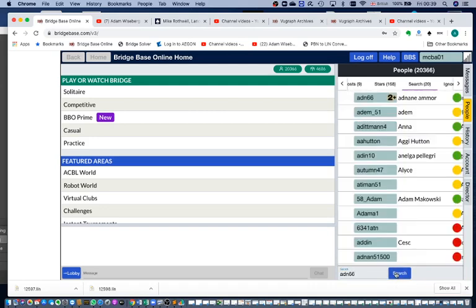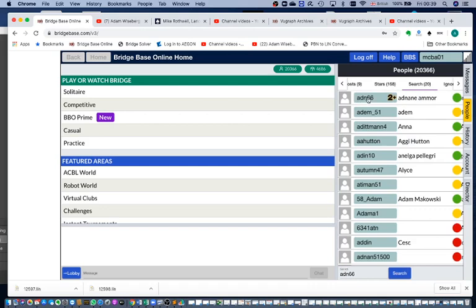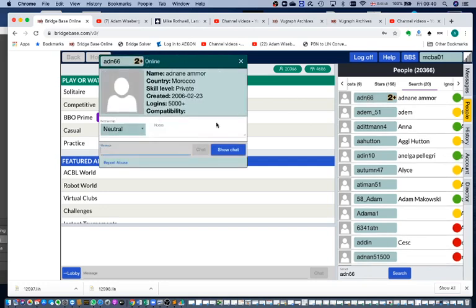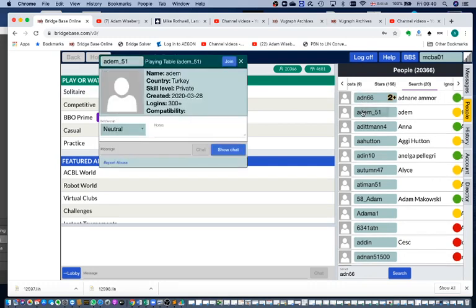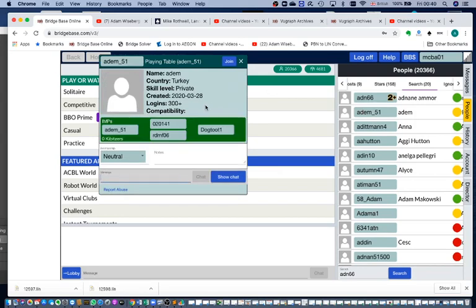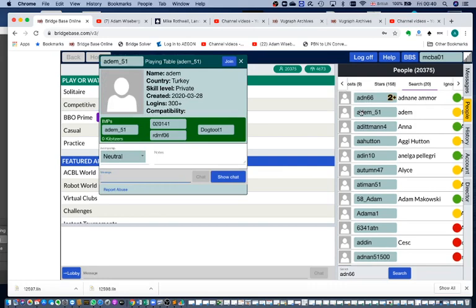Not someone I know, but it's someone I can see is online. Now their name comes up at the top of the list. I click their name and they've stopped playing. So let's go to the second one. Let's assume it's someone we know, called ADEM_51.